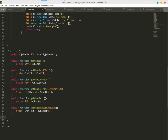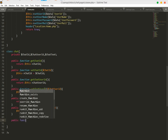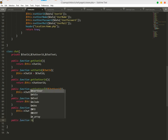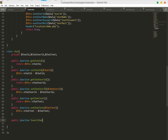Now we will create a function that inserts messages into our database. We will say public function insertChat().